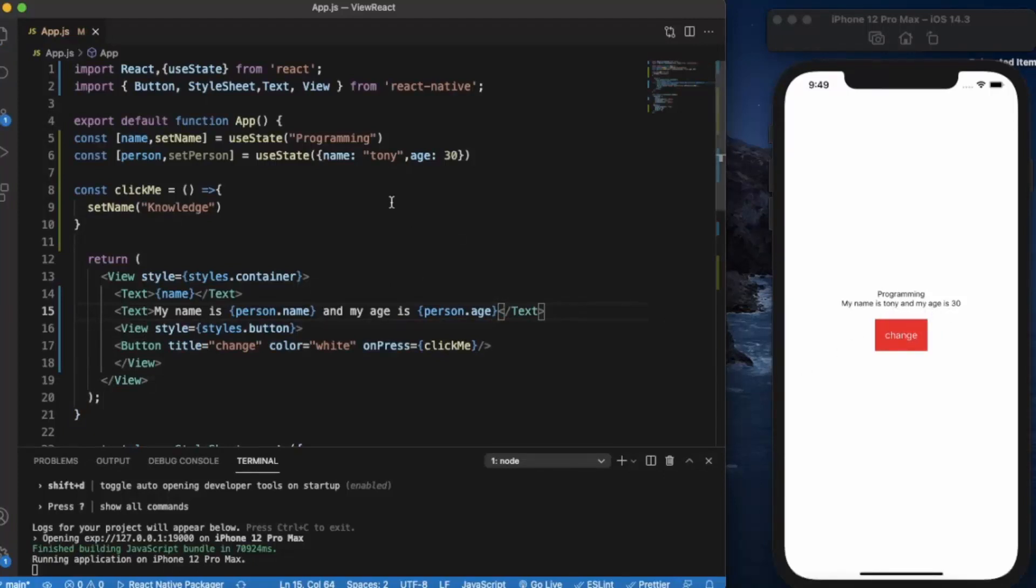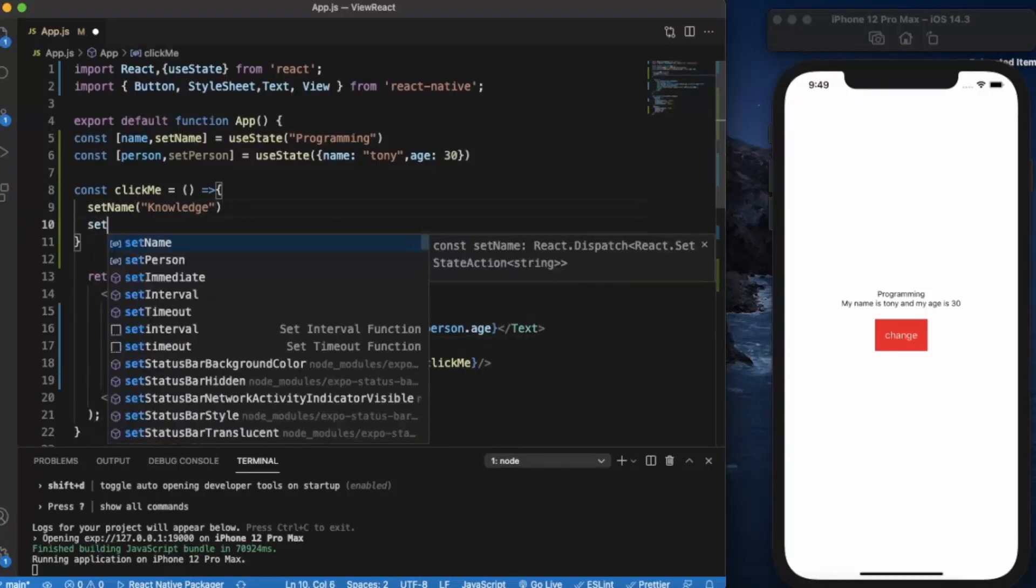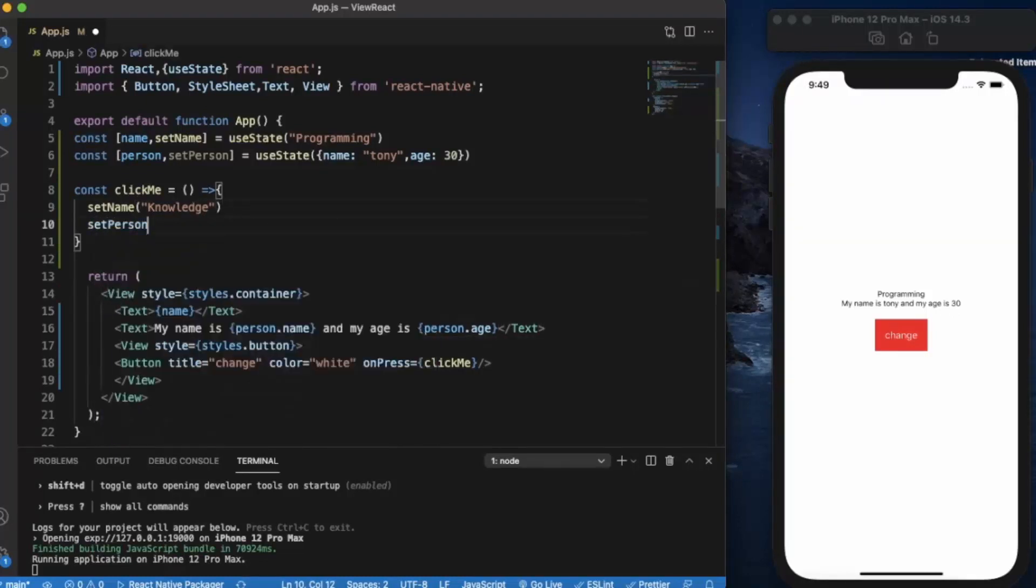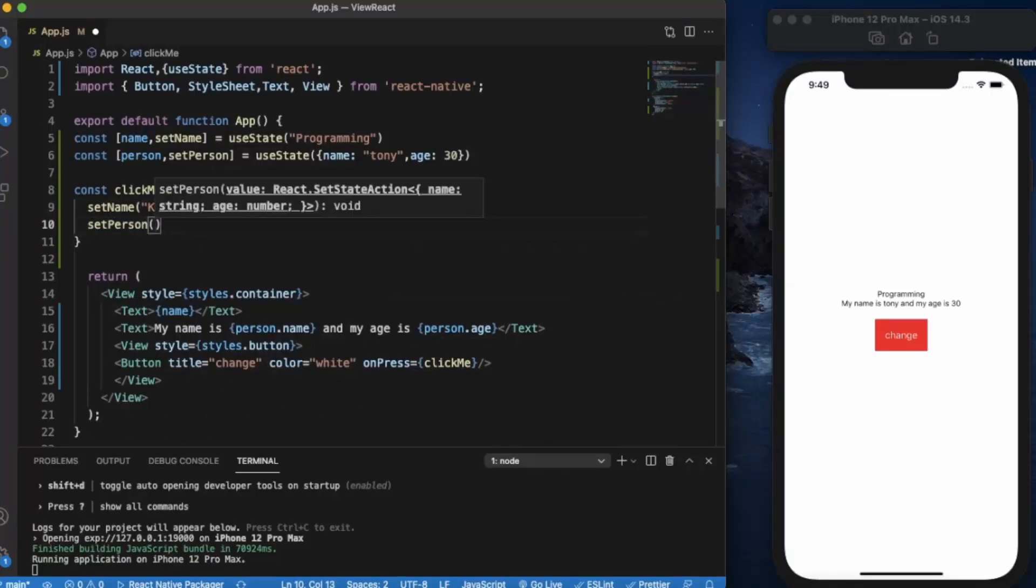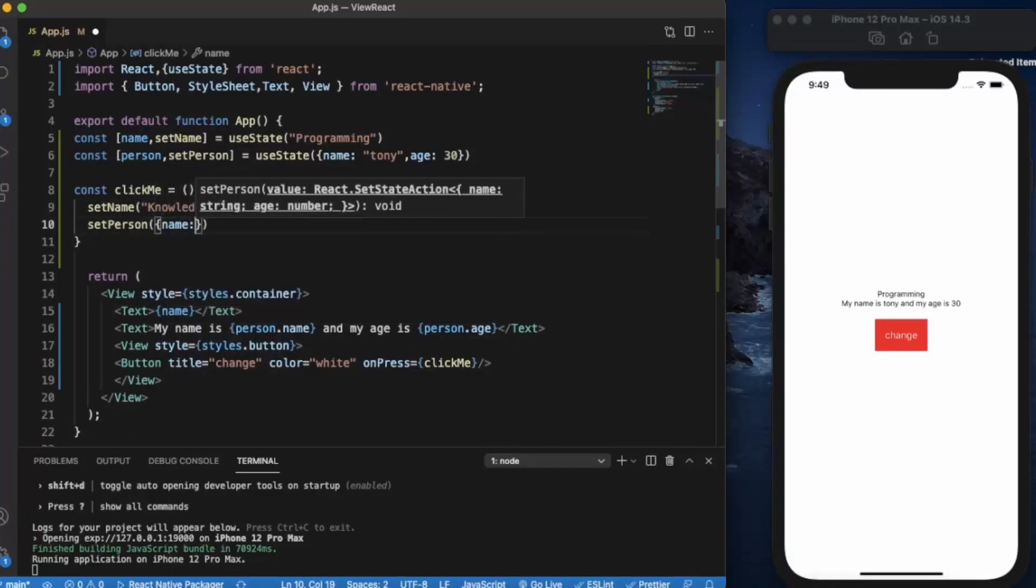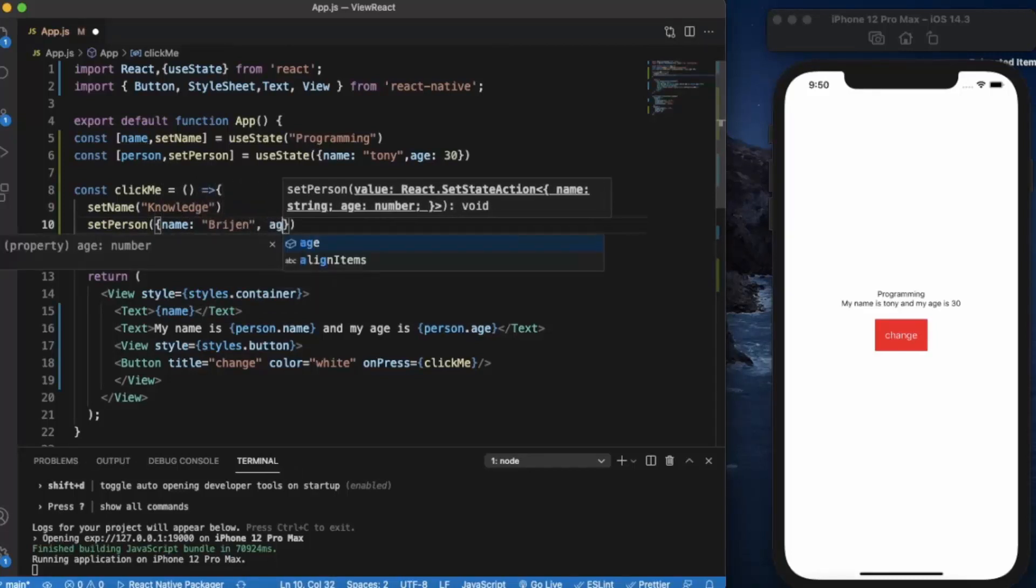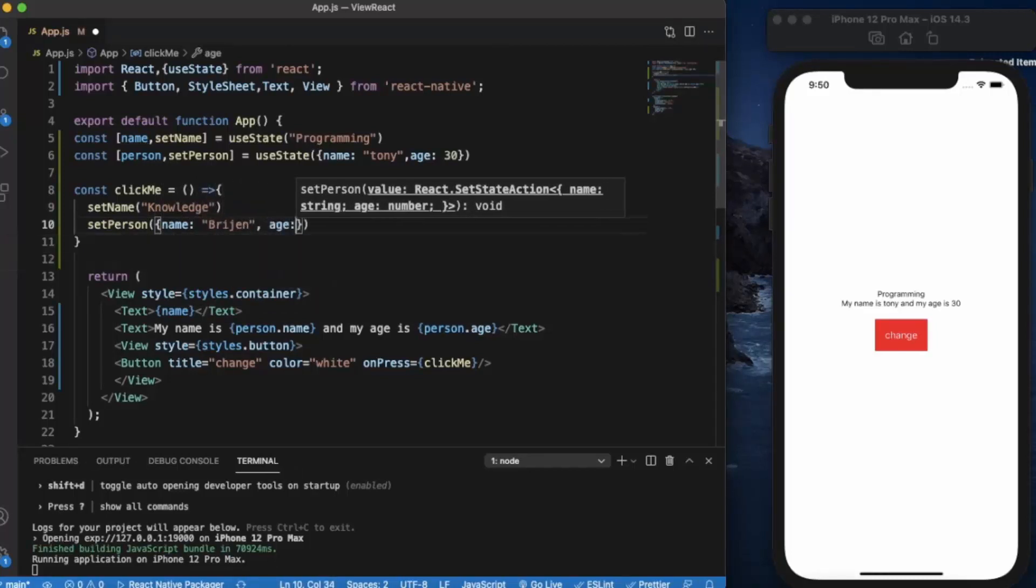We can also change these values using setPerson. Now we'll change the name to let's say Brechen, and age 24.